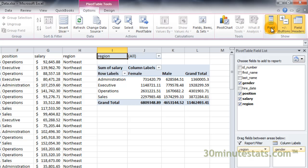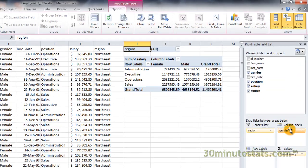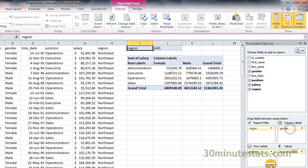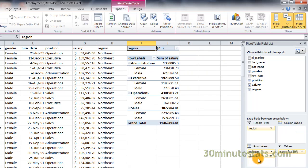The field list button lets you show or hide the pivot table list pane on your screen. The plus or minus buttons let you expand and collapse particular rows and columns in your pivot table. You get this option when you nest multiple variables in rows or columns. If we place gender back in the row labels box, you'll see the expand and collapse buttons on the row labels in your pivot table.